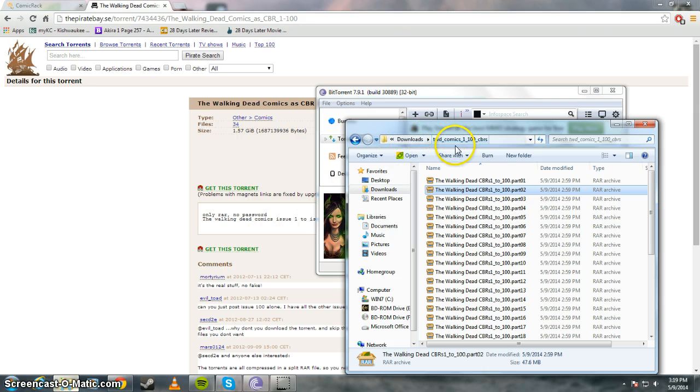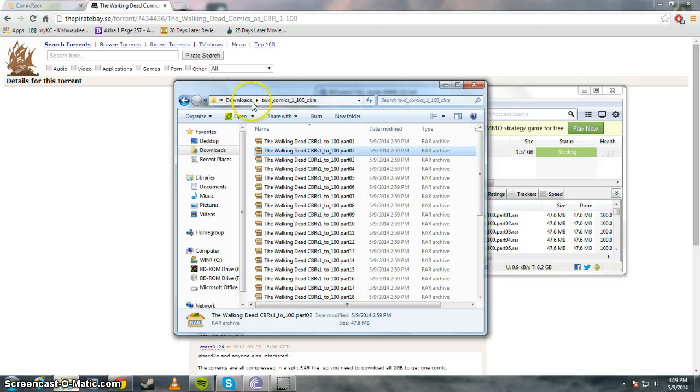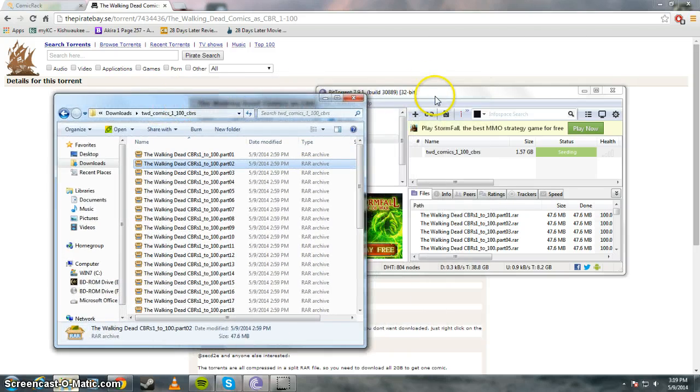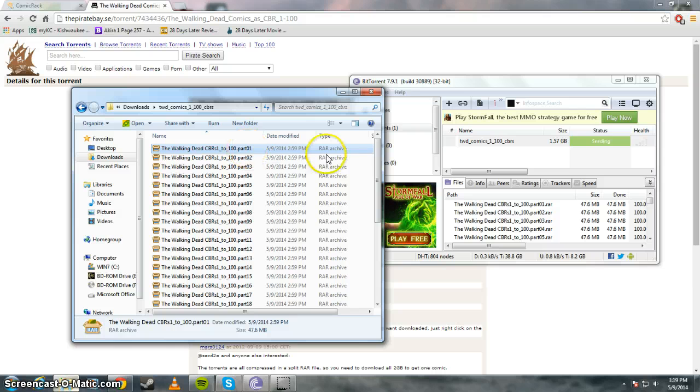Downloads. This is the file that I downloaded. And as you see right here, right now it's not in the proper format.